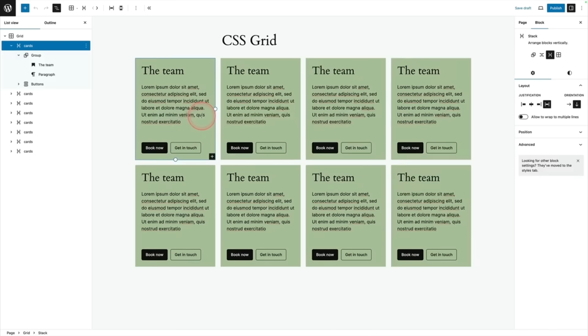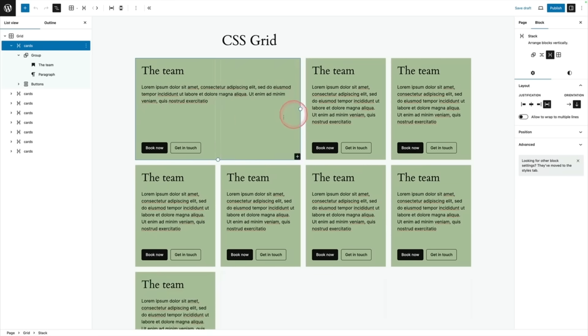In WordPress 6.6, there is also a really cool way to visually drag and resize your rows and columns.